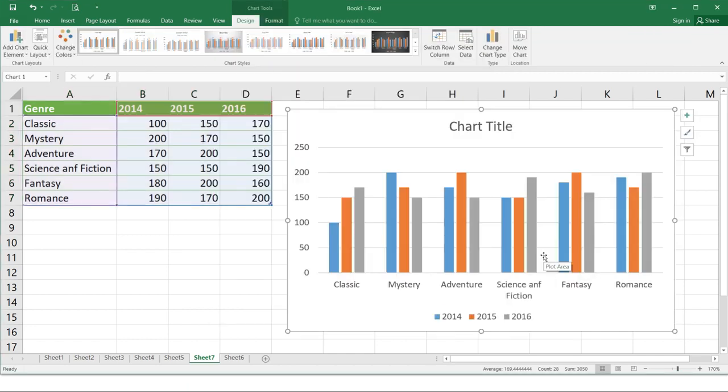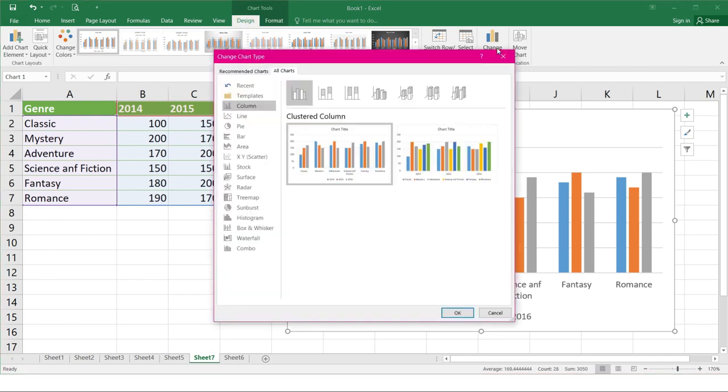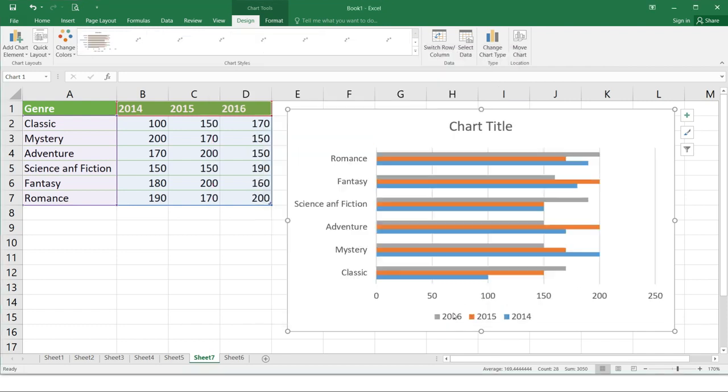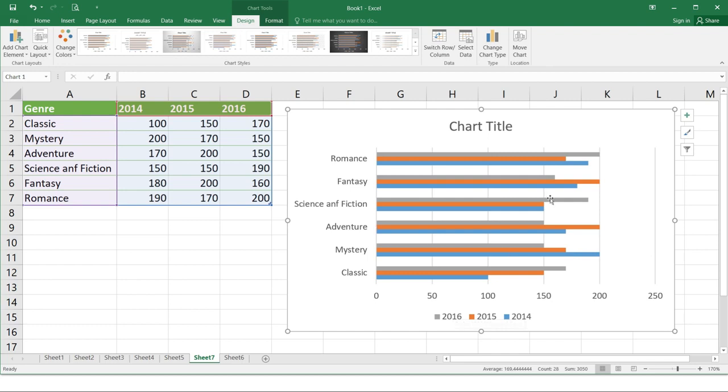Now in order for you to change a chart type. If you think that your chart is not suited for the data you have. So click design and change chart type. And if you want to select another type. So let's try the bar and click OK. So automatically it will change into a different chart type.